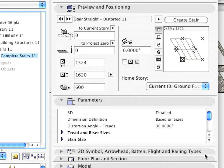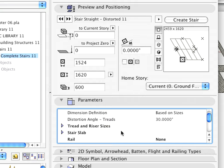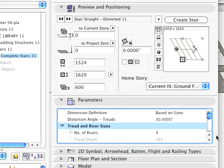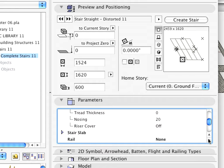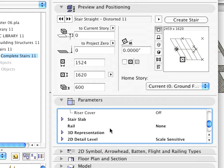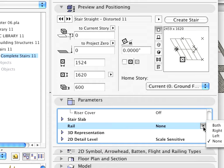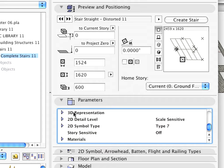These include different tread and riser sizes, rails, type and thickness of the stair slab, the method of 3D and 2D representation, the materials of the stair and so on. These can all be carefully adjusted to fit your design expectations.